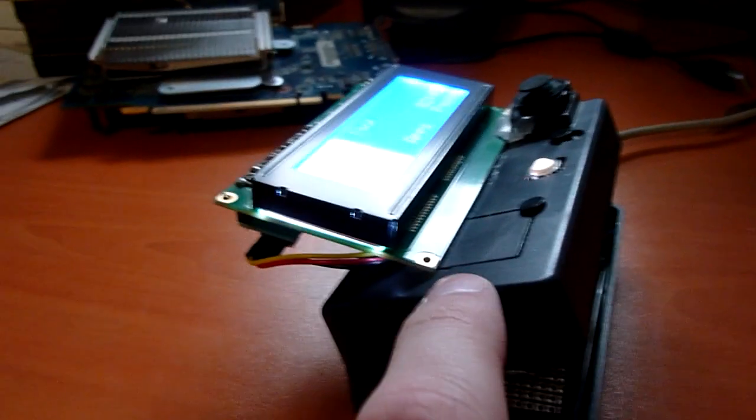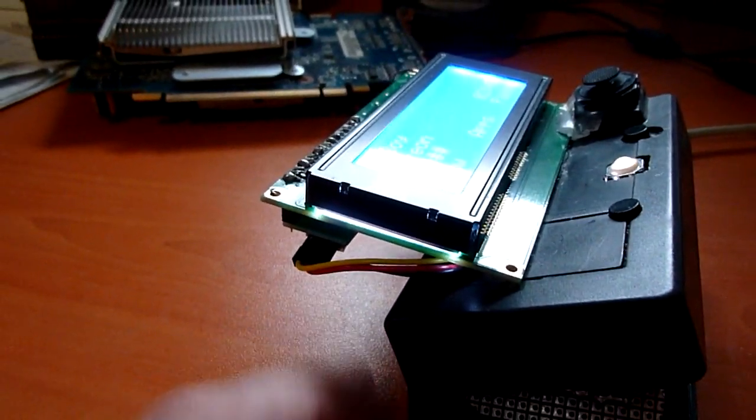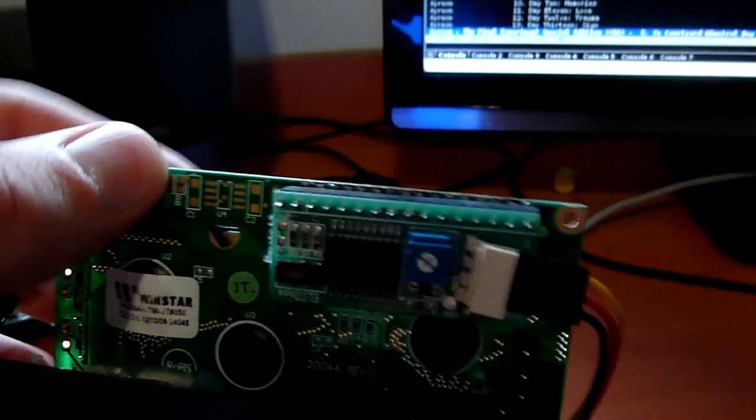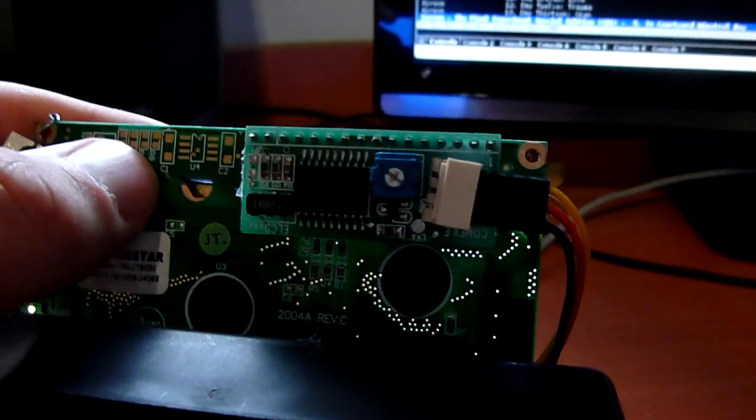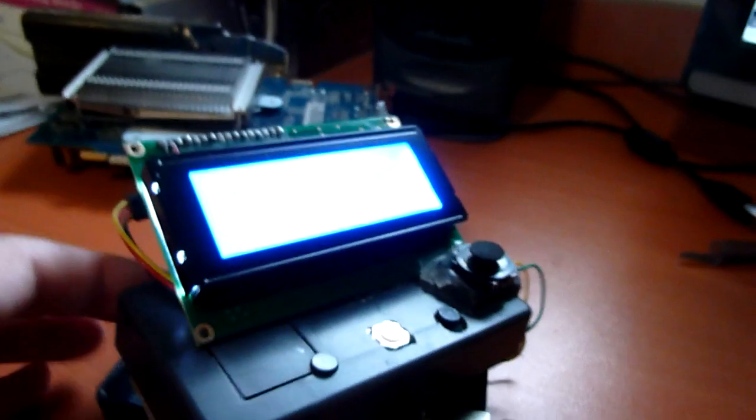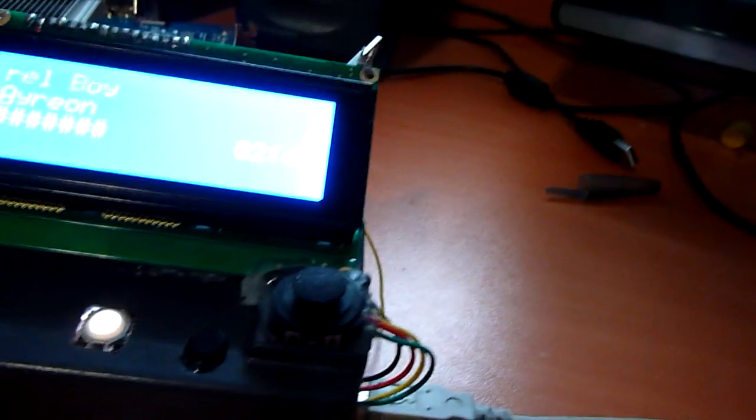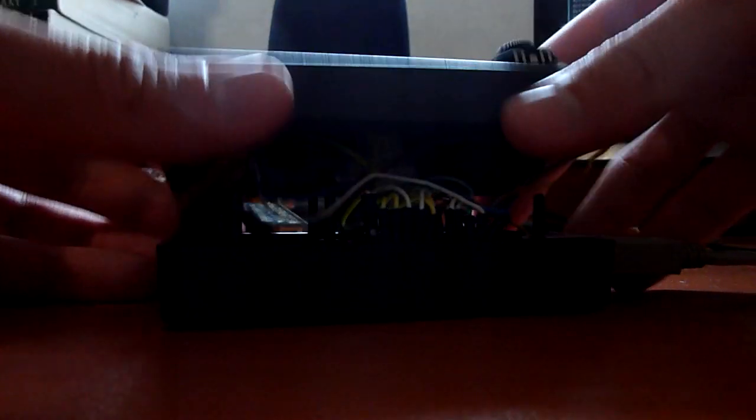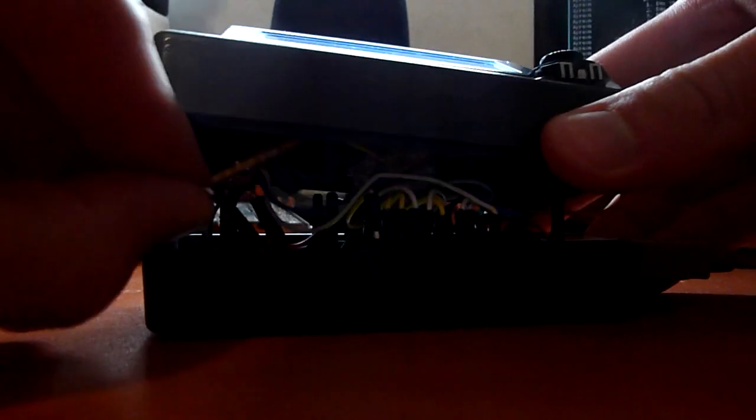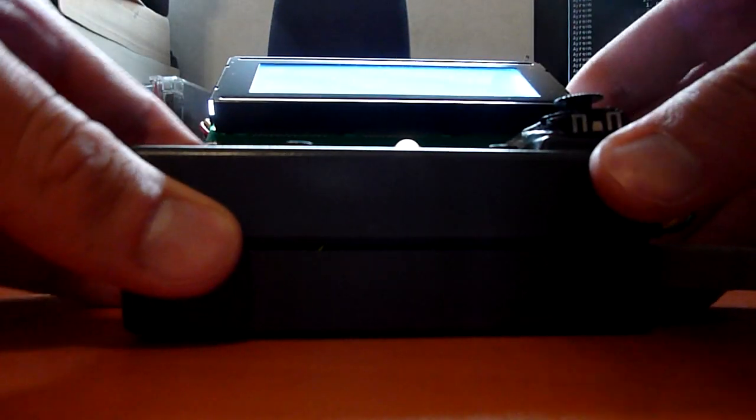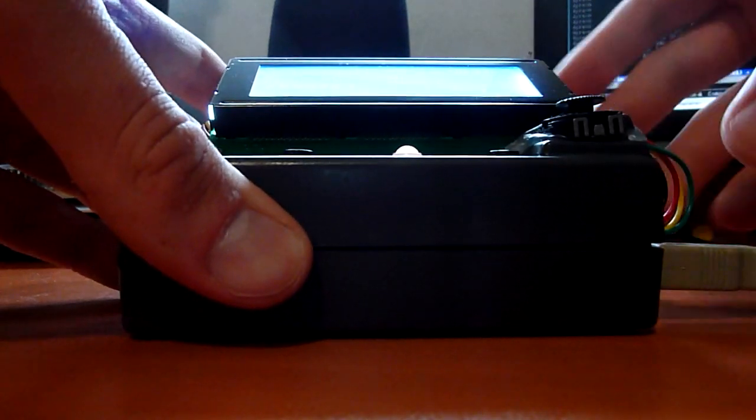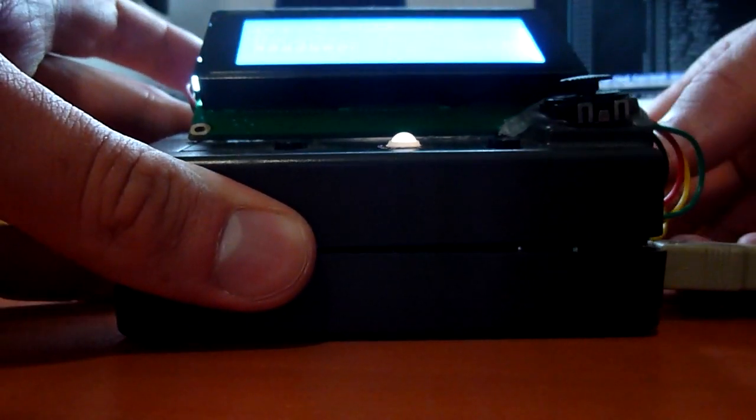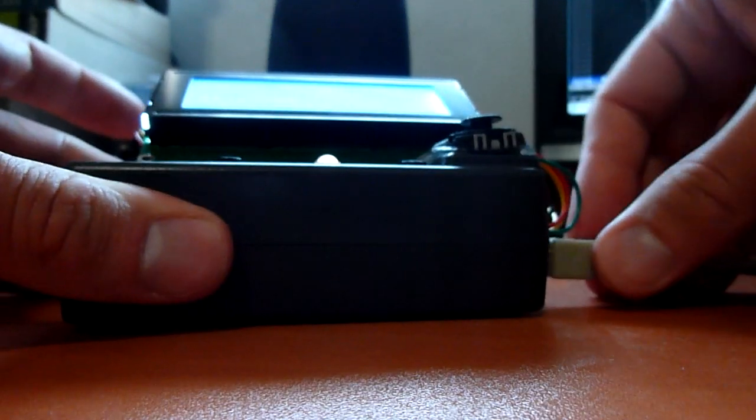The Arduino communicates with the screen with a serial communication. And then there is here a pic doing the translation of commands to the parallel interface of the screen. That's pretty much it for this. I'm gonna set it back again. Back in place. Here it is.